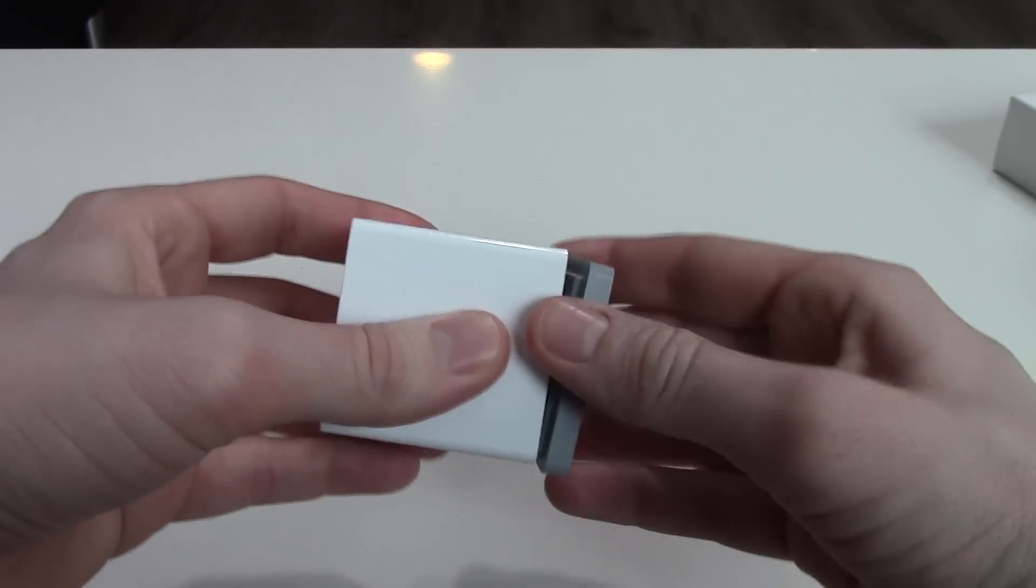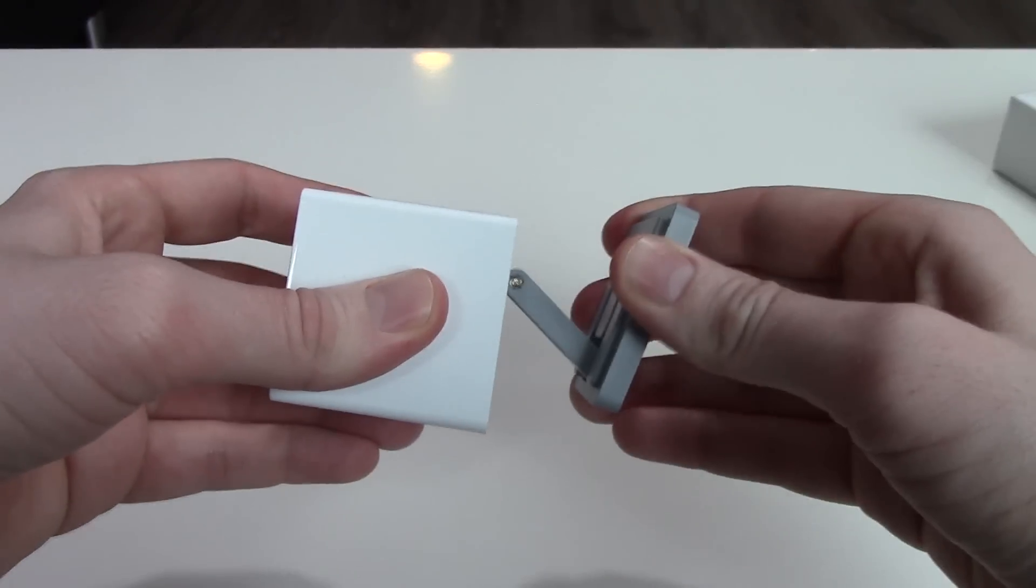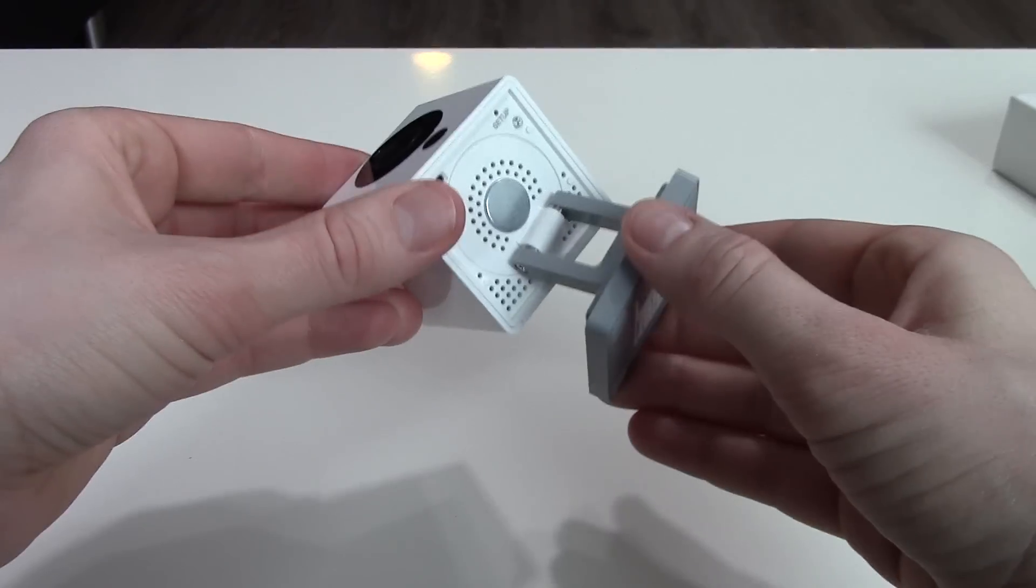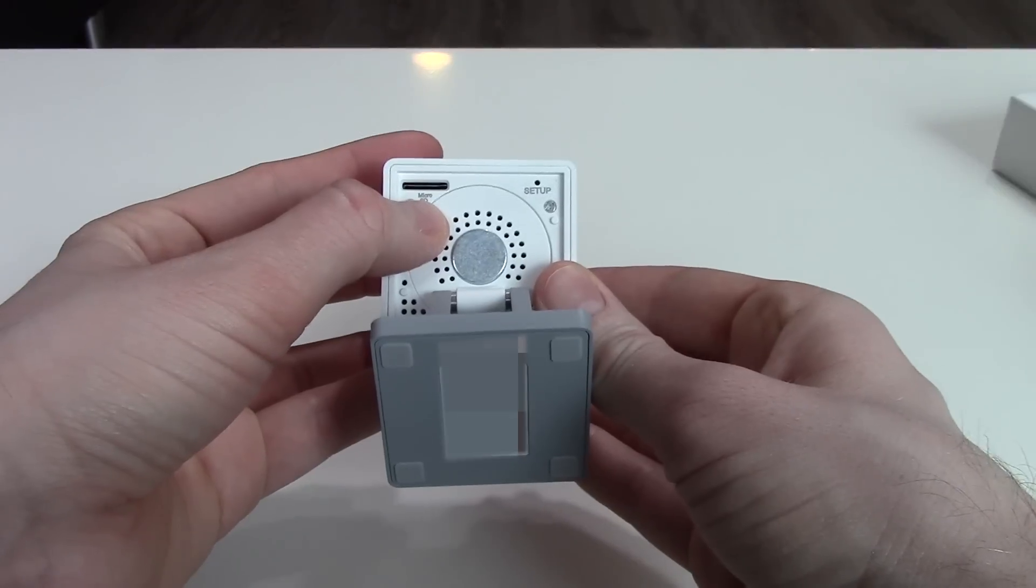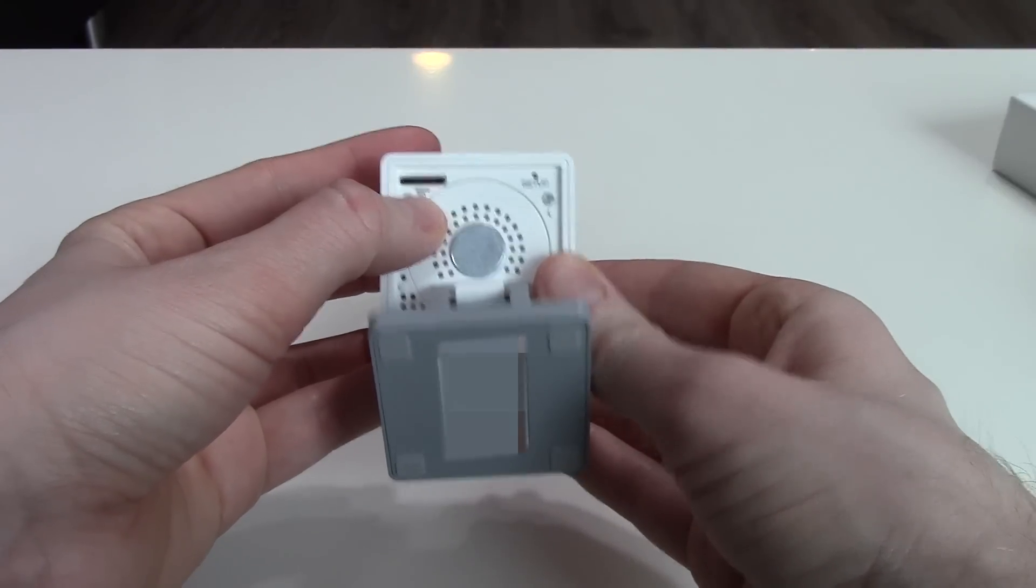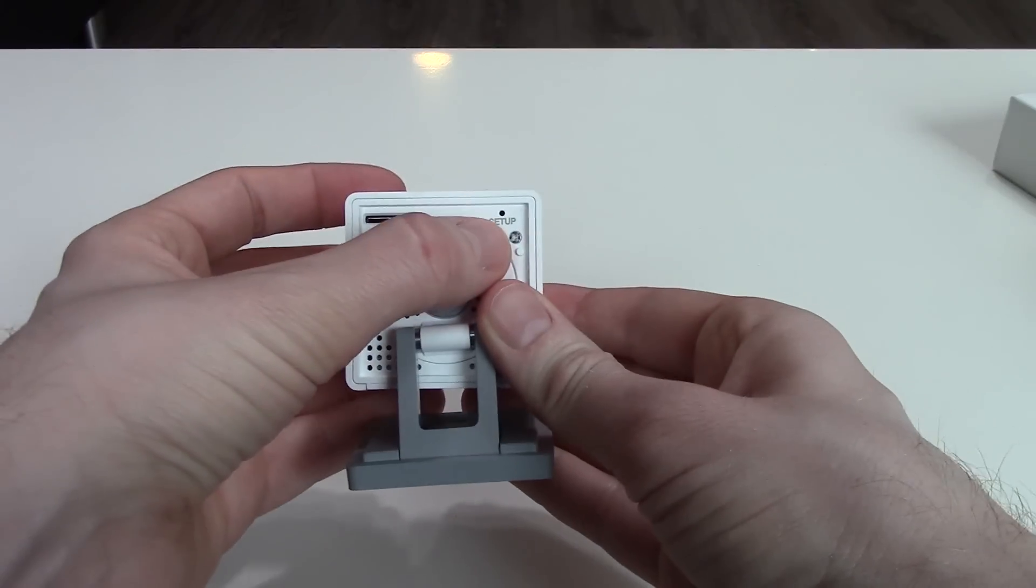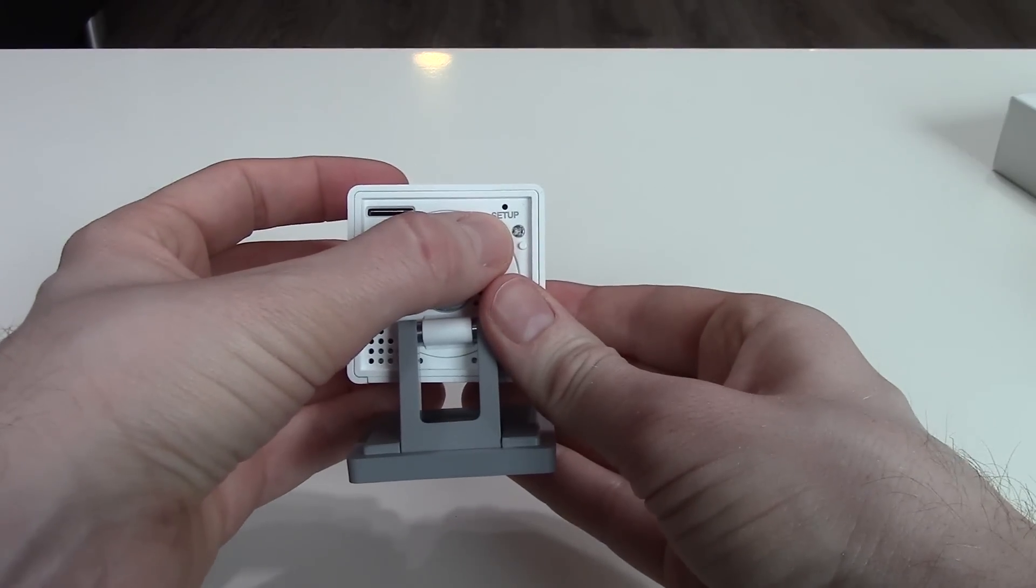Let's look what's hidden under the camera stand. A micro SD slot for saving video files and a setup pinhole.